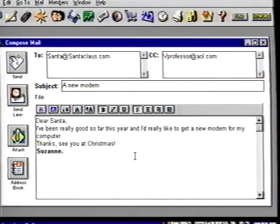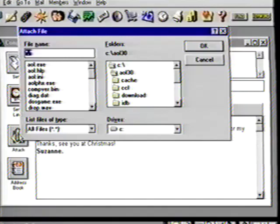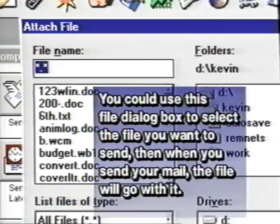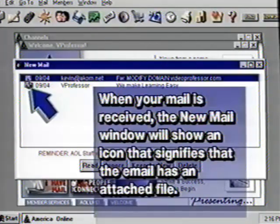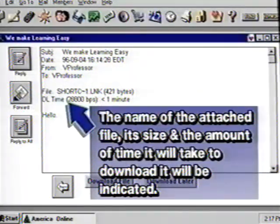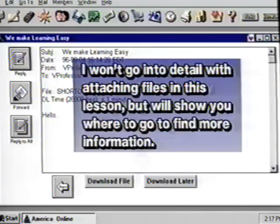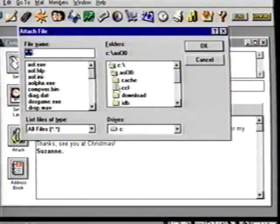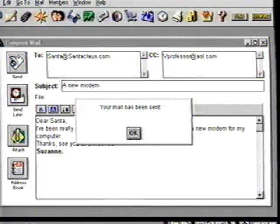Your email is ready to go — all you need to do is click Send. But first, I want to show you one other feature. See the icon marked Attach? Email can also be used to send computer files. You could use this file dialog box to select the file you want to send, and when you send your mail the file would go with it. When your mail is received, the new mail window will show an icon signifying the email has an attached file, its size, and the amount of time it will take to download. Cancel out of this dialog box, then click Send. You are prompted that it has indeed been sent, so click OK.